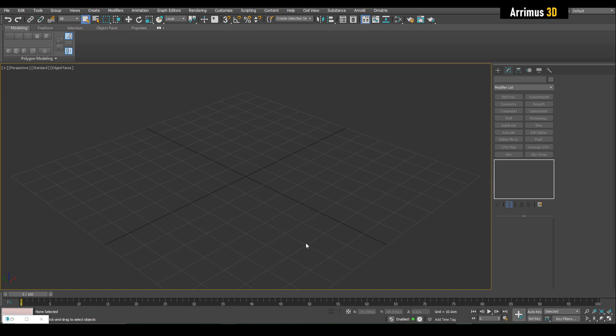Hello and welcome to another episode of Retopology Masters. In this video I'll show you how you can use retopology for simple, basic things. As always I'd like to thank Autodesk for sponsoring this series of videos and helping me produce more great content for you guys.